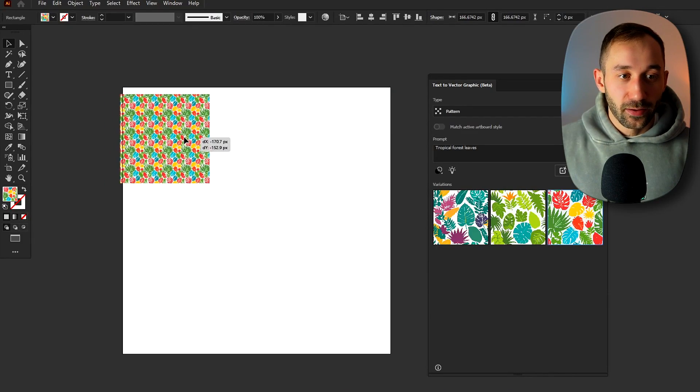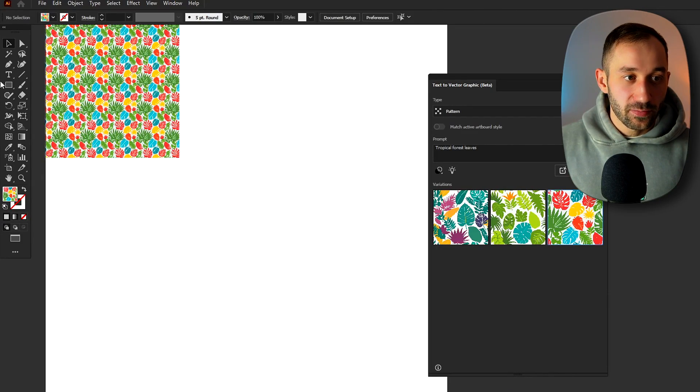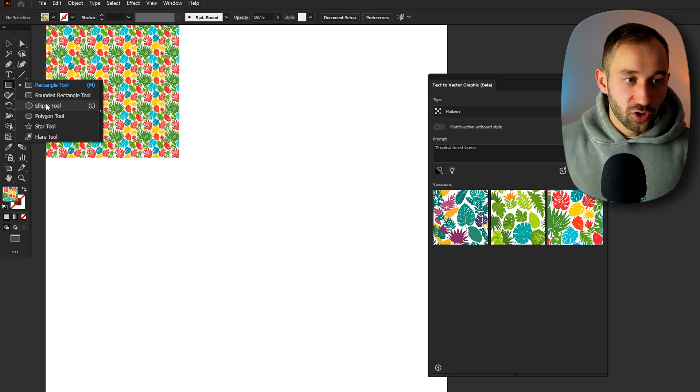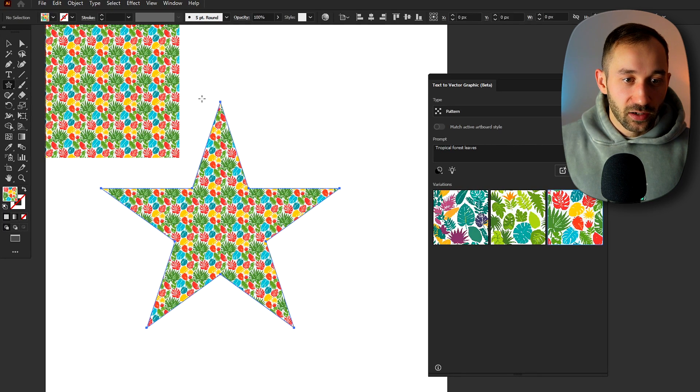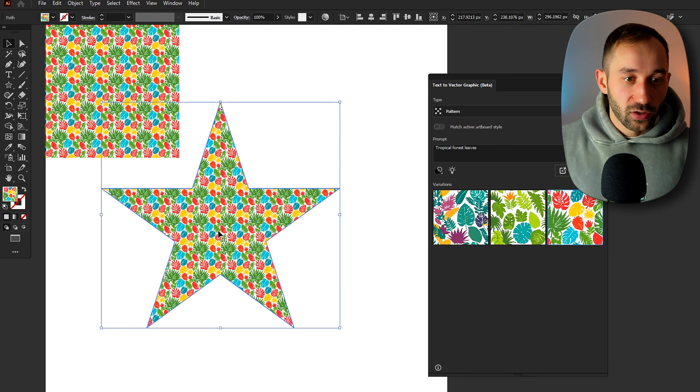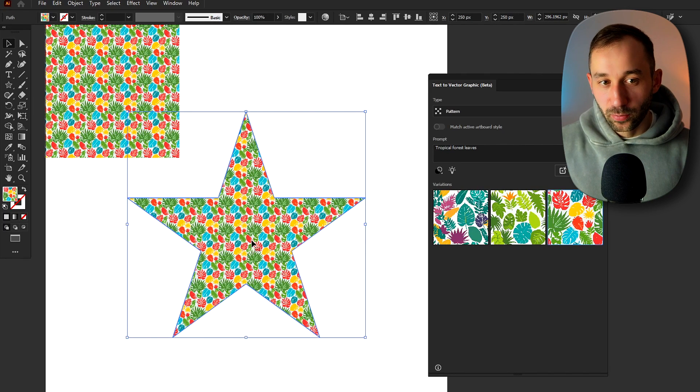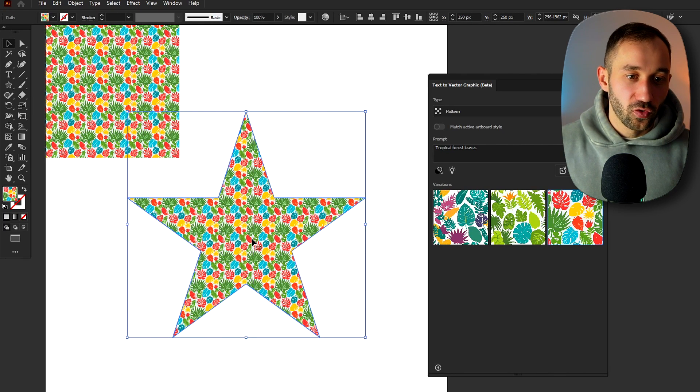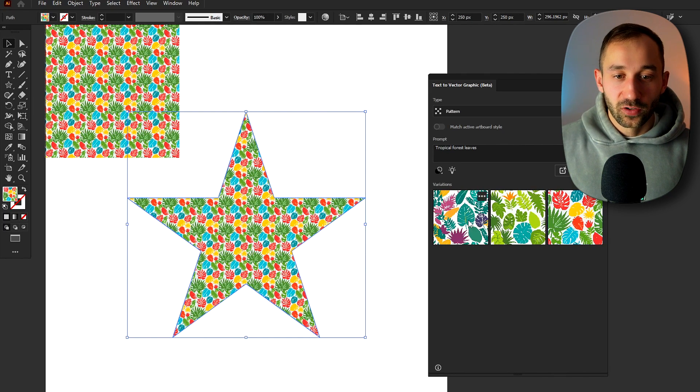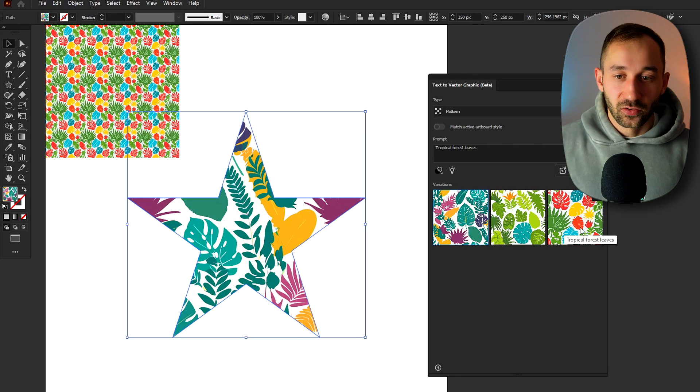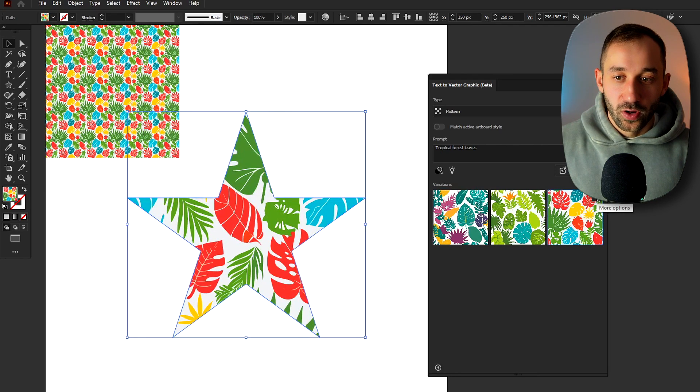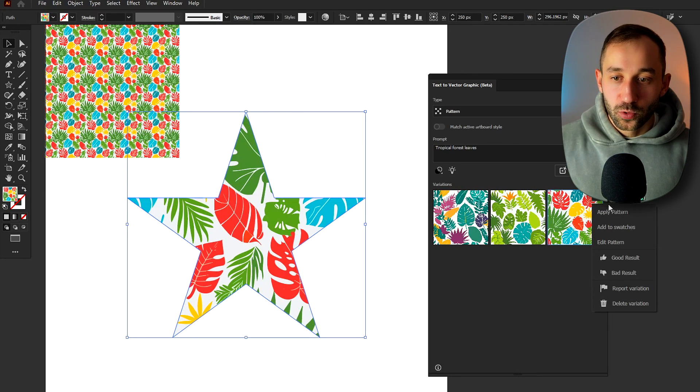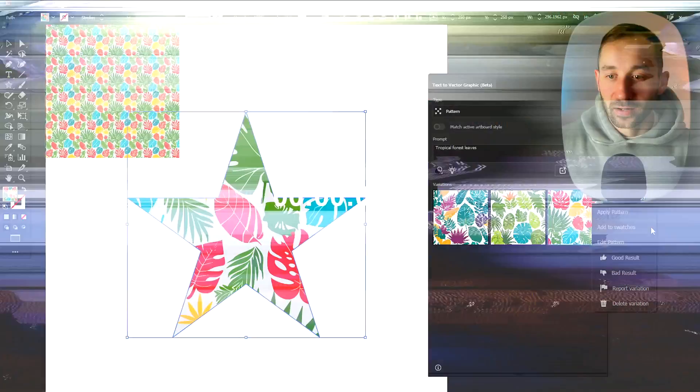You can also apply the pattern to custom shapes so whether it is one of these geometric ones like a star or if you have a custom shape of maybe an animal or an item of food, a flag, you can always apply these patterns to your shapes like this. You can also click more options to add the pattern to your swatches over in the swatches panel.